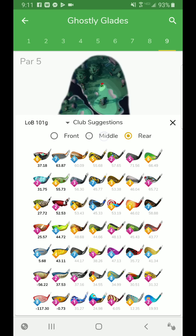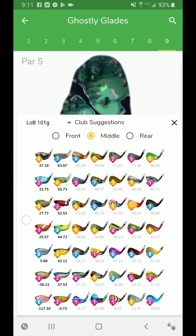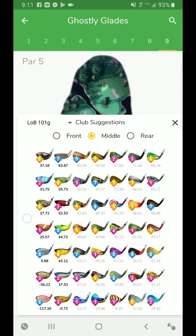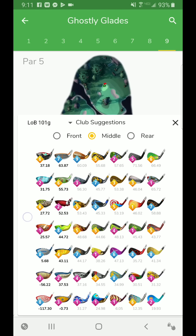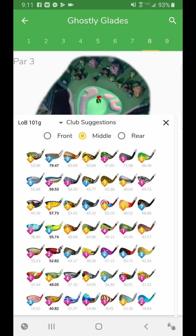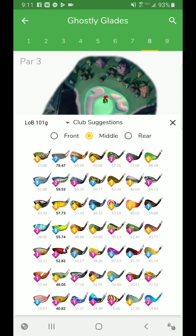On certain par fives, you'll see that some of the longer clubs, they may be favorable. So you're seeing for this hole specifically that the big dog is kind of close to the sniper. It's because top spin can be a priority on certain cases. We don't know what the wind is.